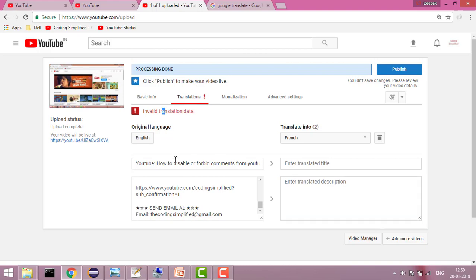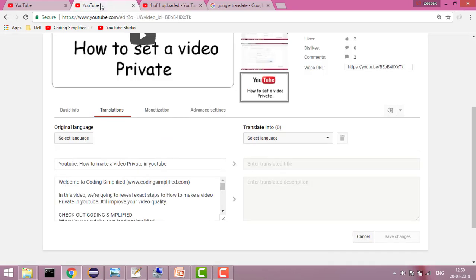You can get translations from Google Translate or any other translation service. Nowadays Google also provides translation services. If you don't want to translate everything yourself, you can give this task to a third party and they will do the translation and add it into your video.